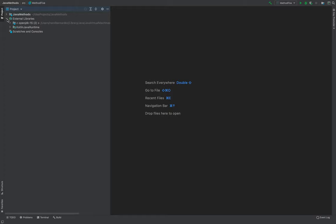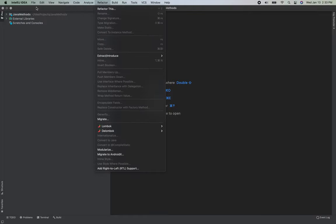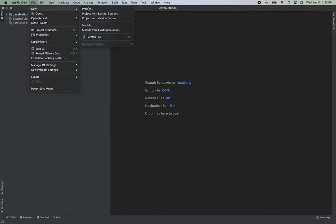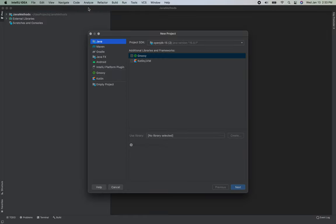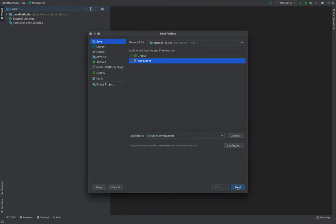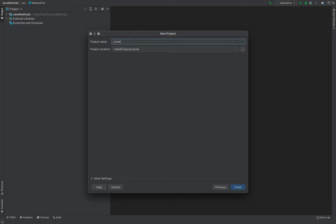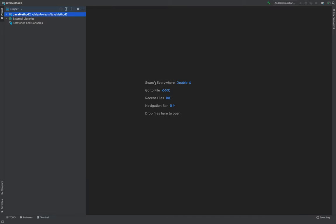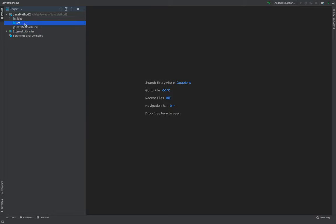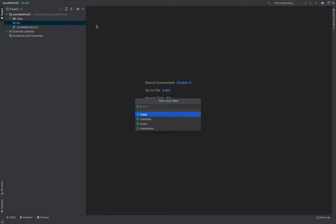Let's open IntelliJ. I'll create a new project called Java Method Two, and then create a package.